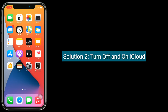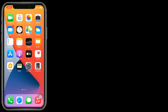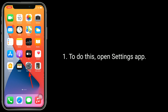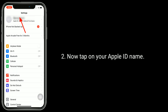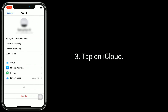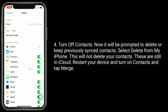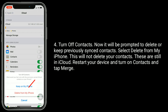Solution 2 is Turn off and on iCloud. Tap on your Apple ID name, then tap on iCloud. Turn off Contacts. You will be prompted to delete or keep previously synced contacts — select Delete from my iPhone. This will not delete your contacts; they are still in iCloud. Restart your device, then turn on Contacts and tap Merge.